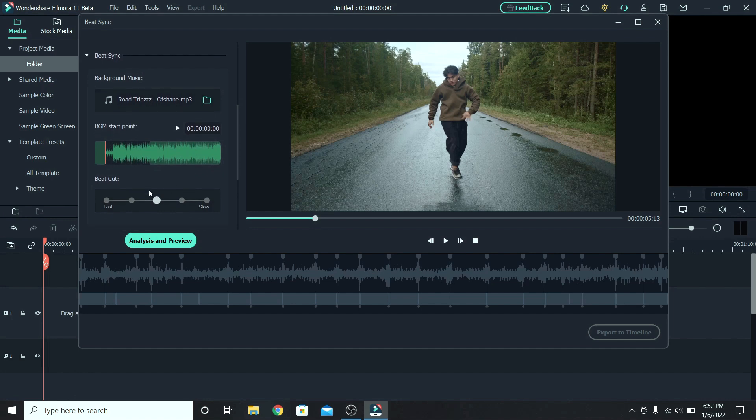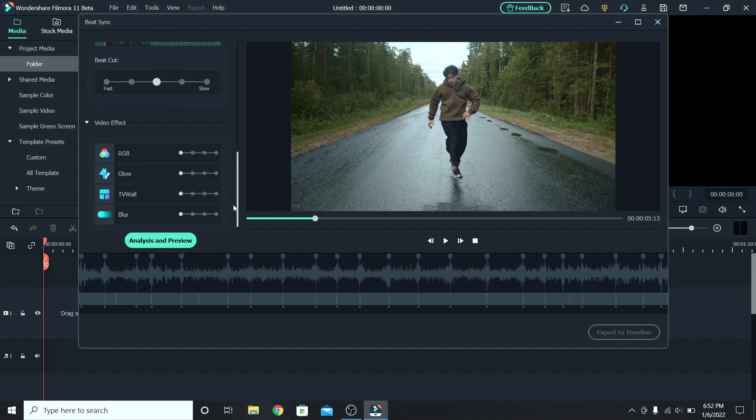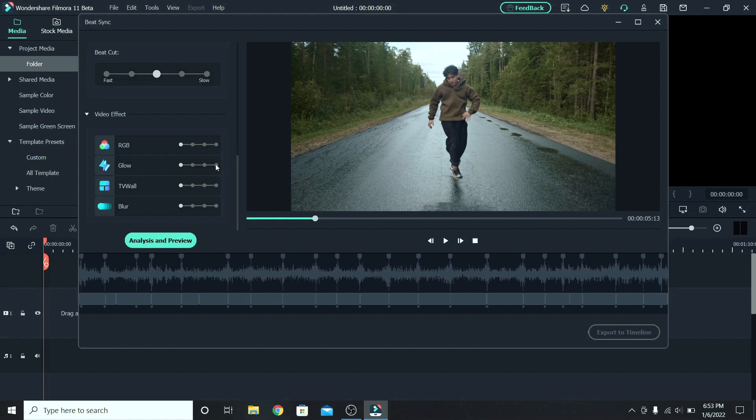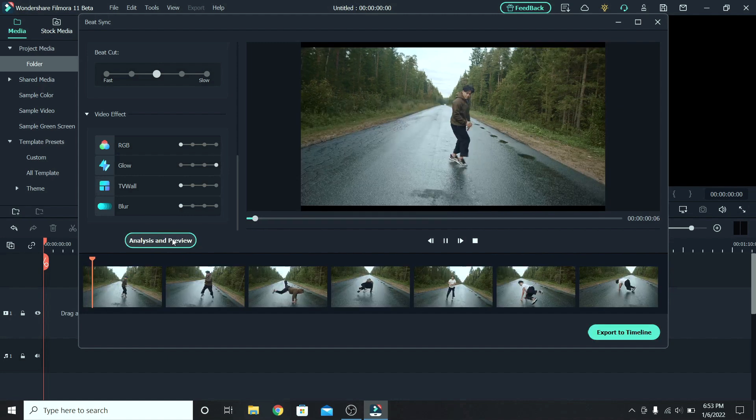Down here you can choose the frequency of the cuts. So fast there will be a lot of cuts, and slow only some. For this I will leave it in the middle. Let's go to the end. And there are different video effects that you can apply to your video. If you drag them to the right, you can choose their frequency. So at the first point there won't be any effect, and at the end a lot of them. For example, let's increase the glow. And click on analyze and preview.